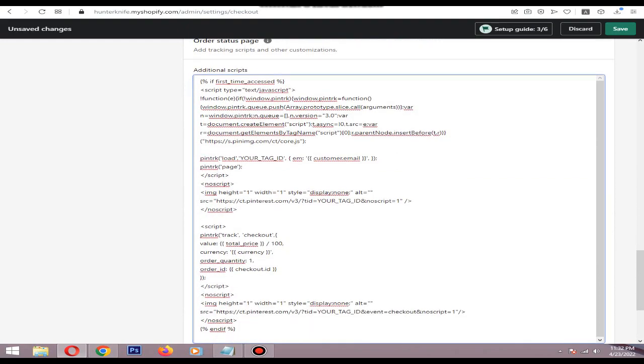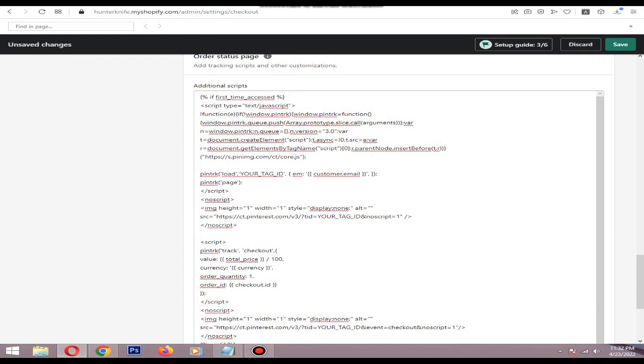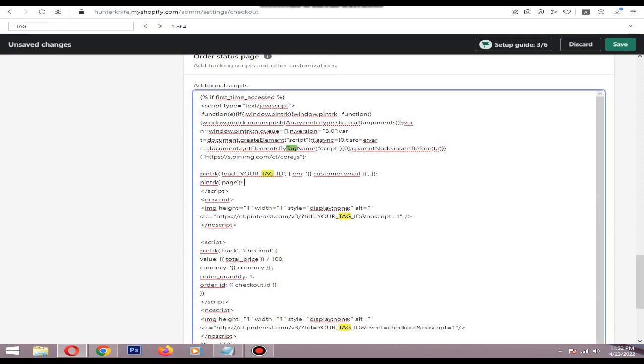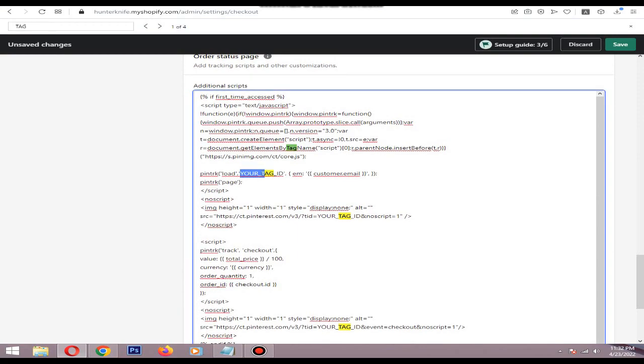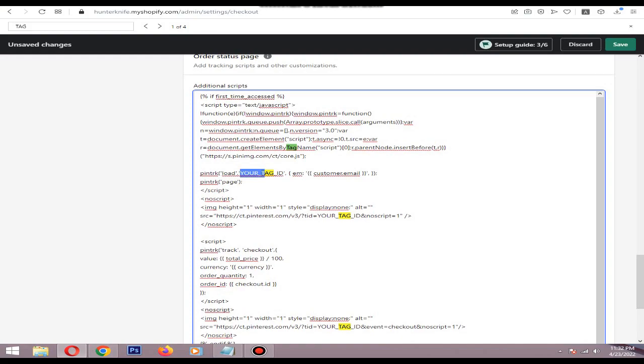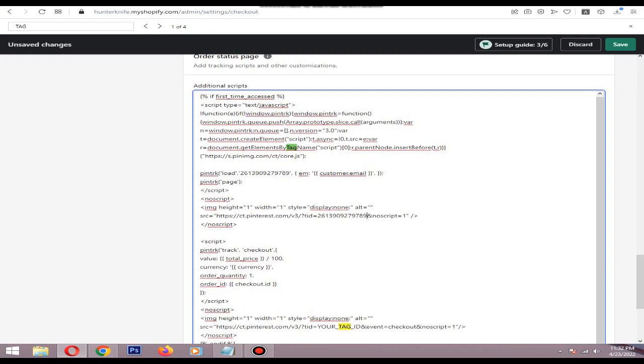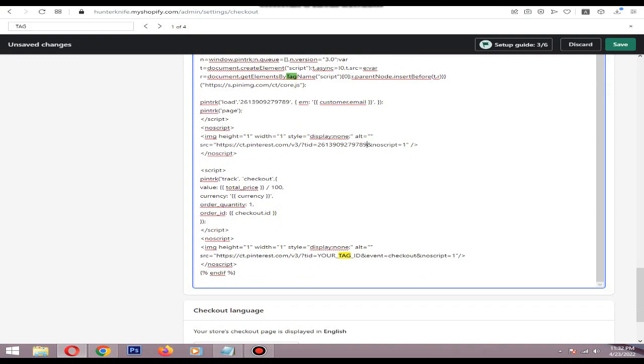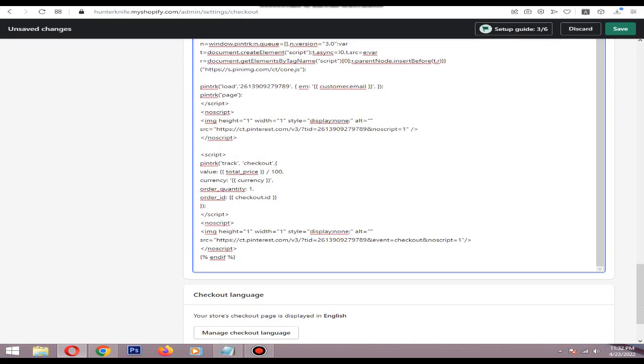You can easily find the tag ID by section, here and here. Okay, then save.